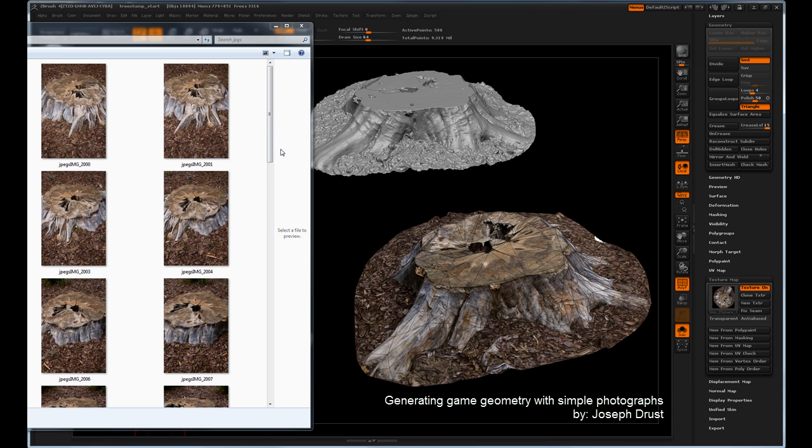Hello, this is Joseph Drust, and this is a quick tutorial on taking photographic images and turning them into high quality 3D assets for game engines.